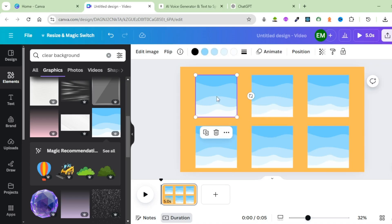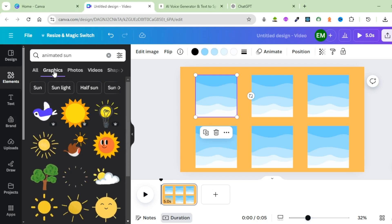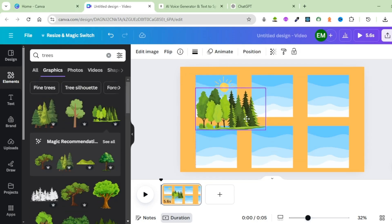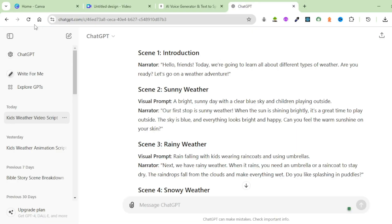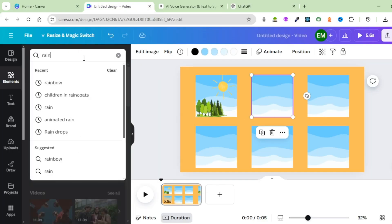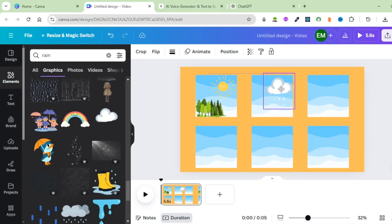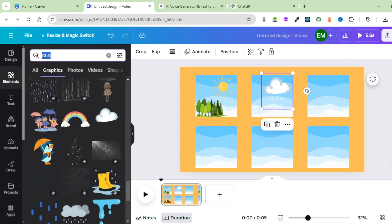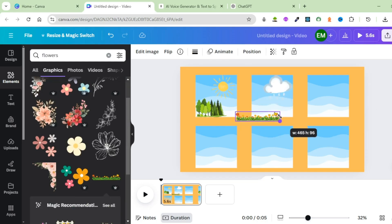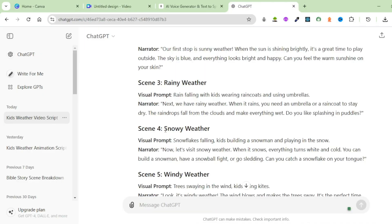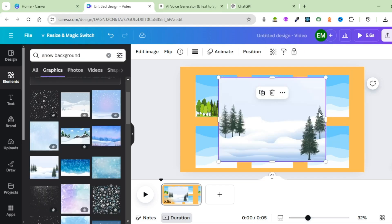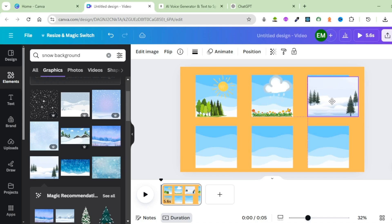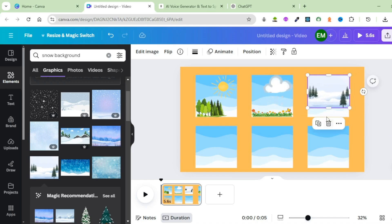For this first background, I'm going to bring in a sunny weather. Search for a sun and pick a graphic. Resize it, then bring in some trees and place them somewhere there. For the second background, bring in a rainy weather — click on Elements, search for rain, click on Graphics, pick one, adjust it, and place it on the second scene. We can also have some flowers there — pick those flowers, reduce the size, then place them somewhere there.